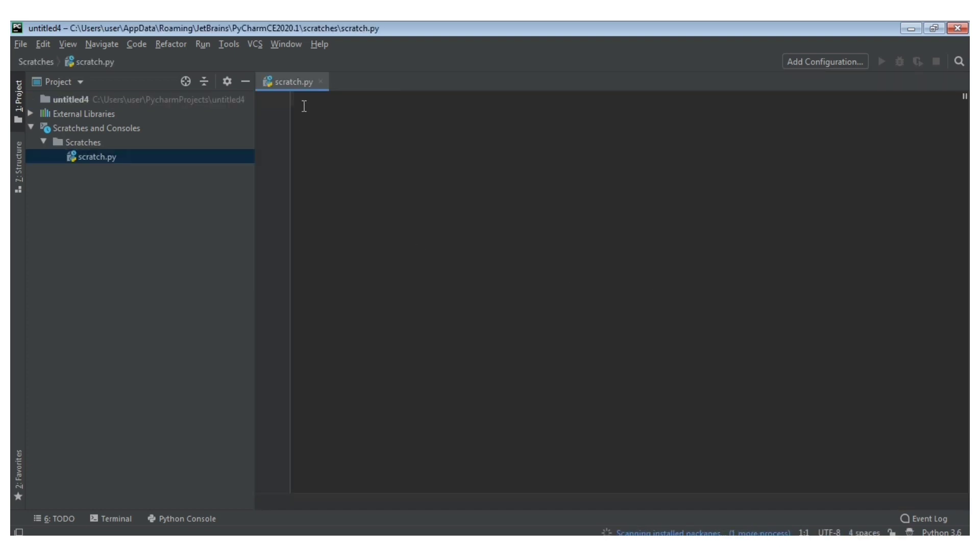You can type the coding. You can type a name. You can type a basic Python code. First, print. You can type the brackets. Click on the code as well. Say what you want. I'm going to type subscribe to my channel.